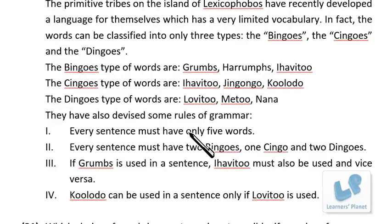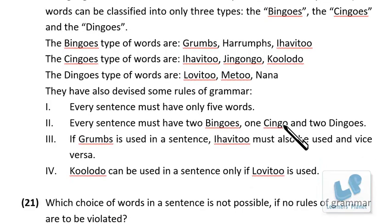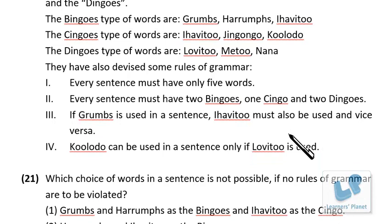New problem: the primitive tribes on the island of Lexicophobos have developed a language with three word types — Bingos (grams, harams, iha v2), Singles (jingo, no-go, kulu, nodo), and Dingos (low v2, me-too, nana). Grammar rules: every sentence must have exactly five words — two Bingos, one Single, and two Dingos. If 'grams' is used, 'iha v2' must also be used and vice versa. 'Kulu' can only be used if 'low v2' is also used.